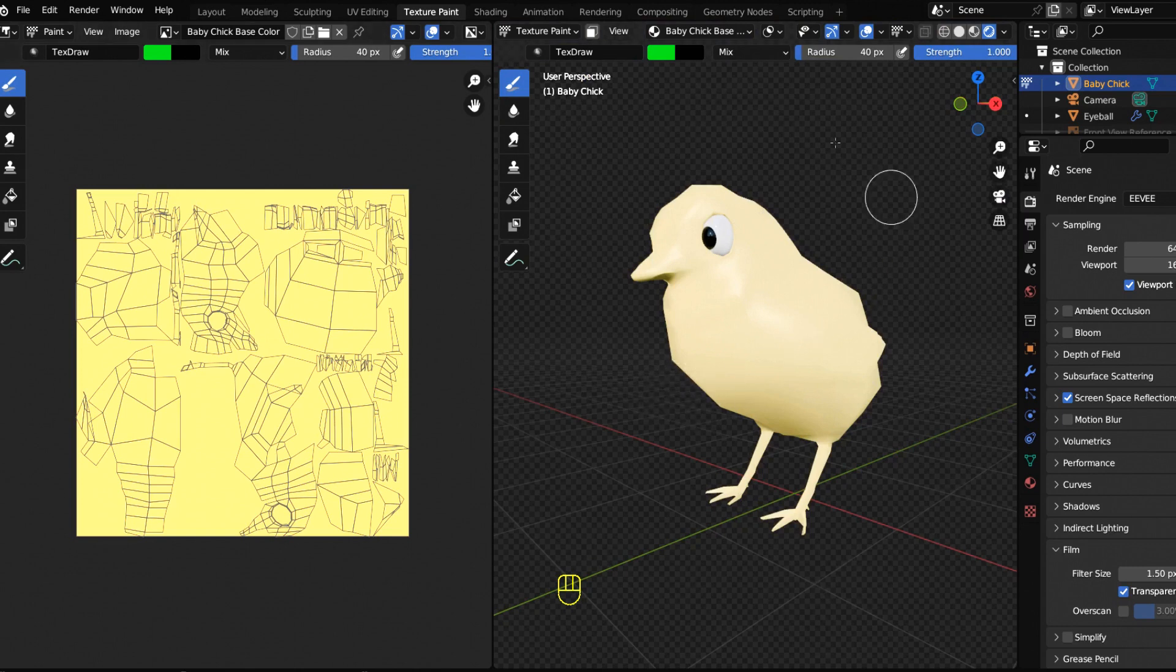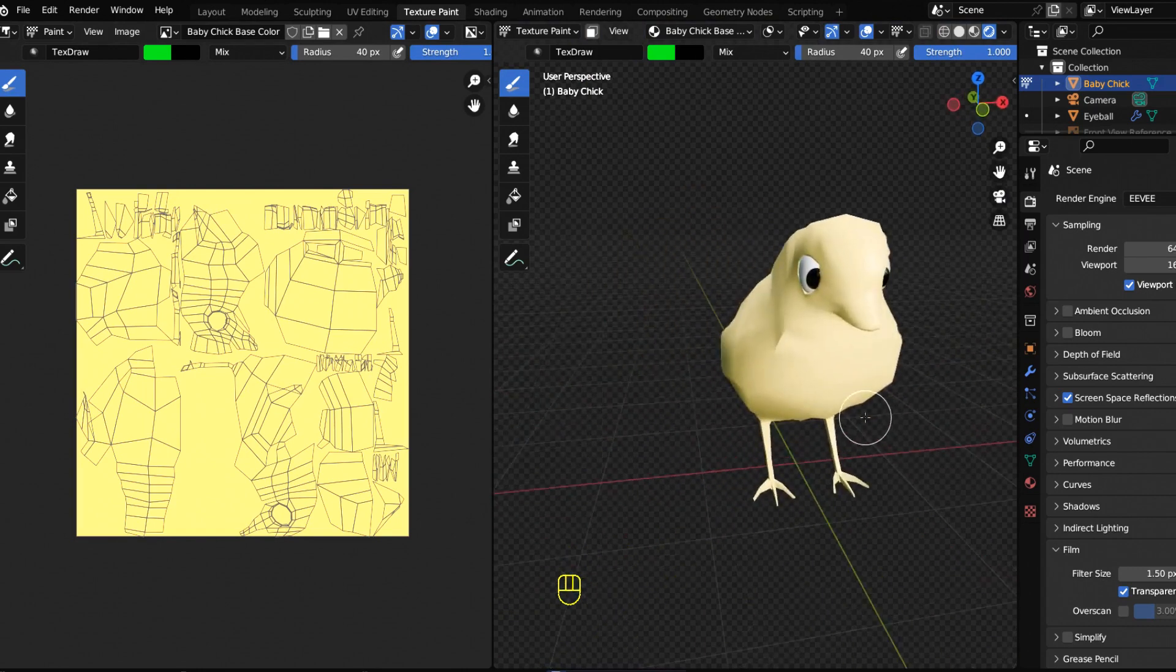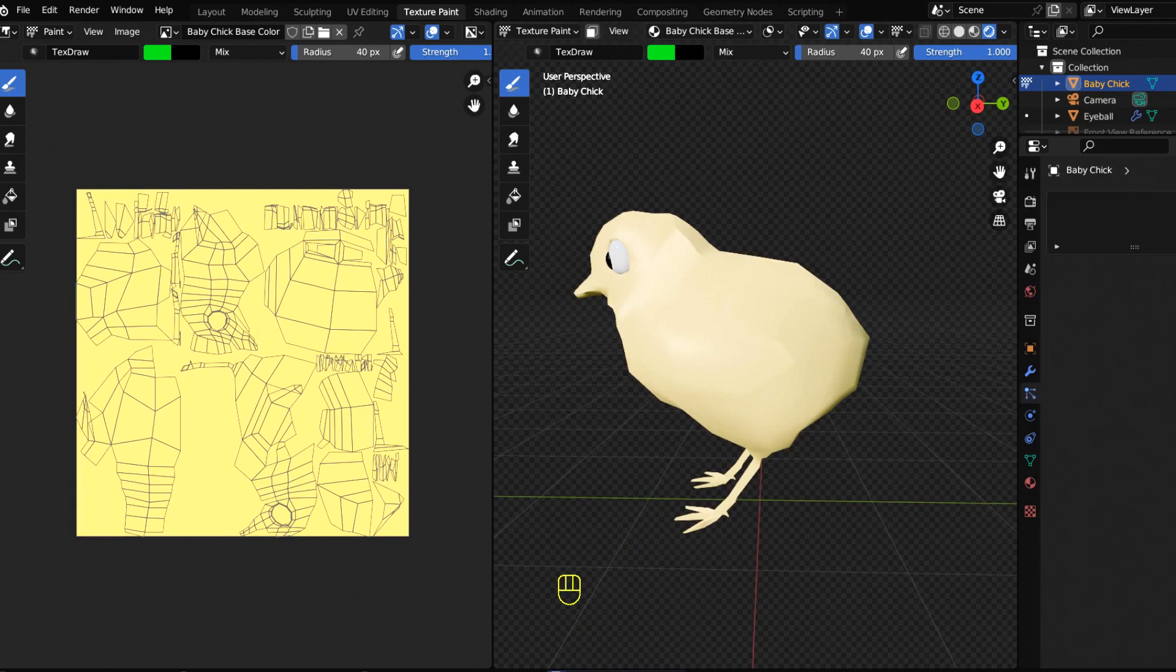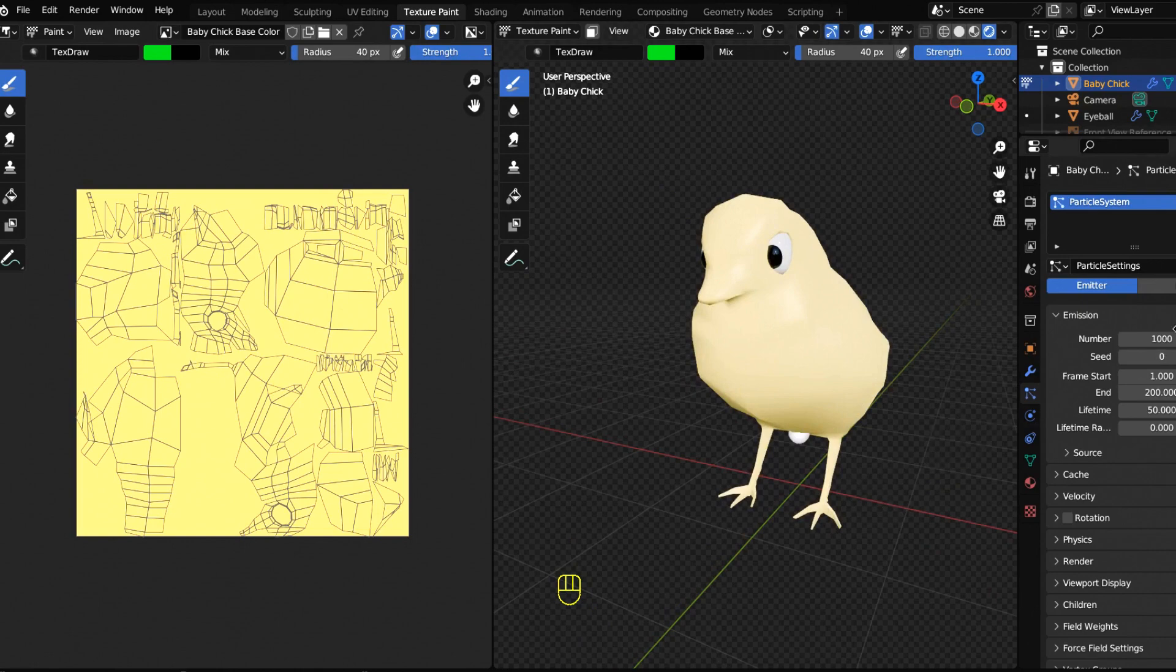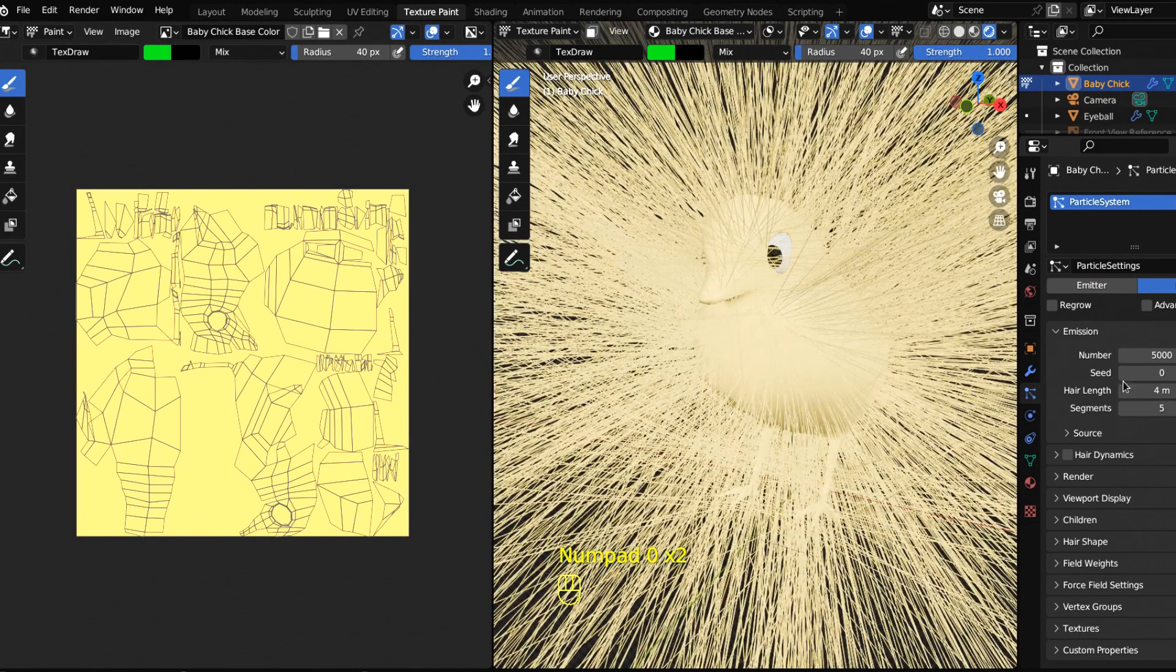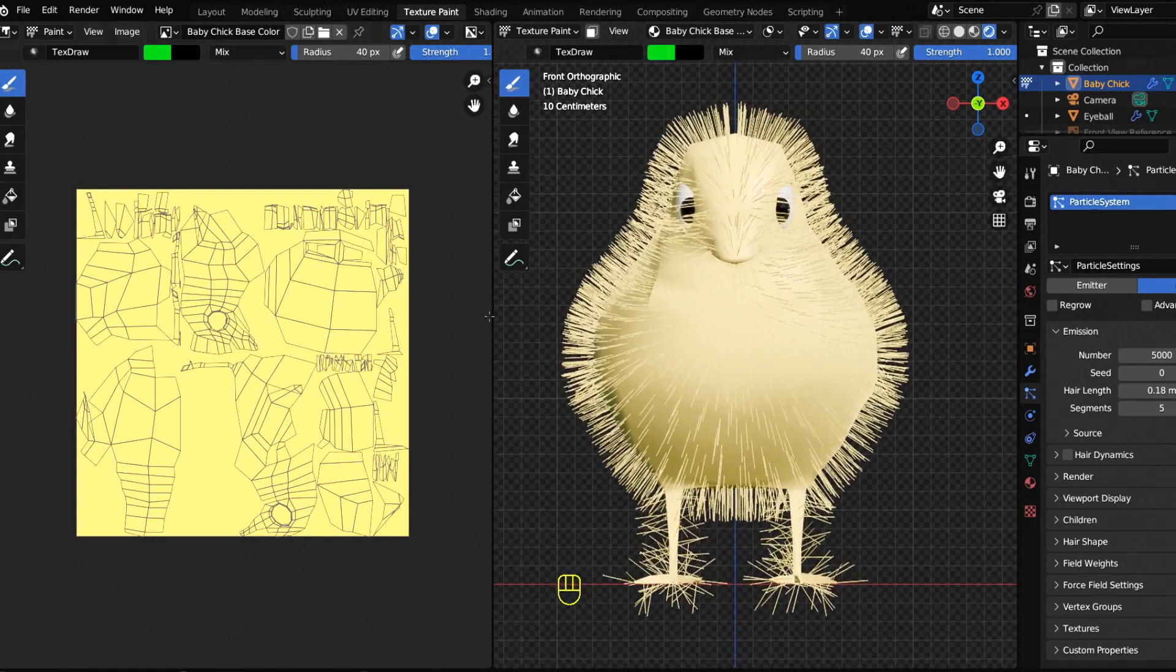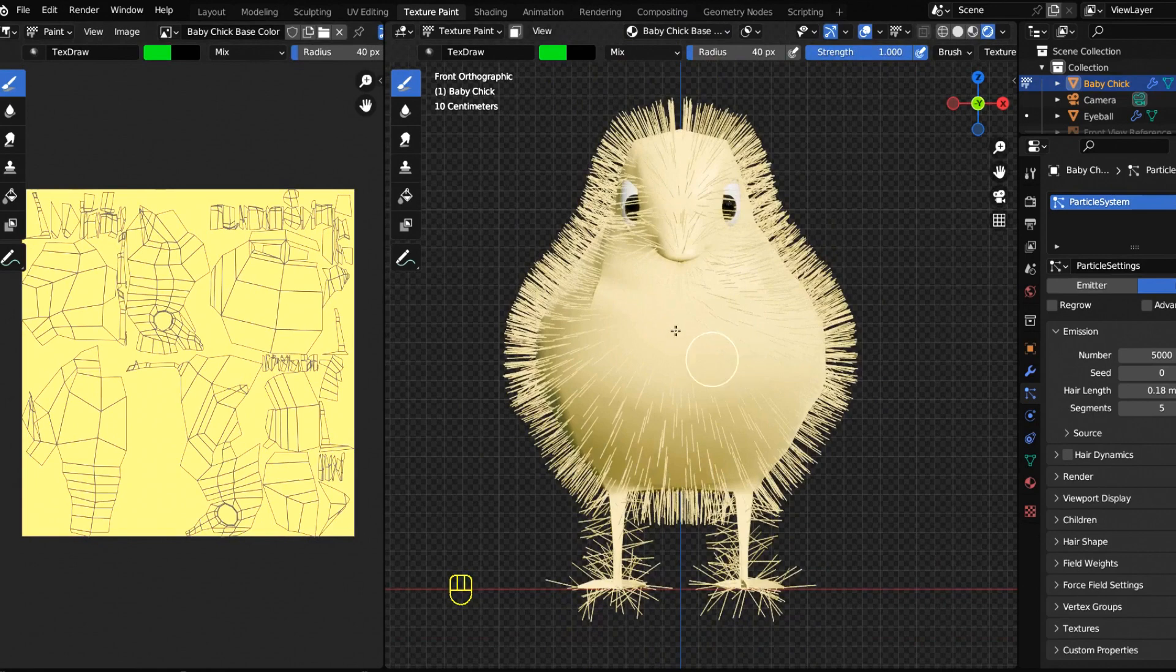Now comes the fun part. We got our chick, our color, our texture, we're shucking and jiving. Let's go to particle systems and add a new particle system. When you click hair, now there's some stuff happening. Let's bump this up to 5,000, which is crazy, and then let's bring this down to 1.8 for start. This is still a little splotchy right here.